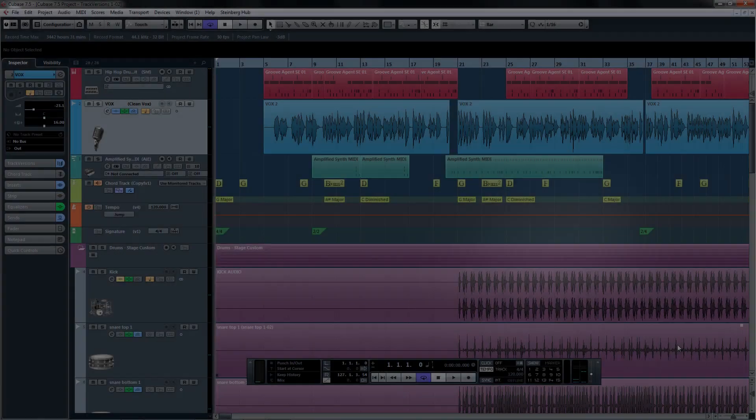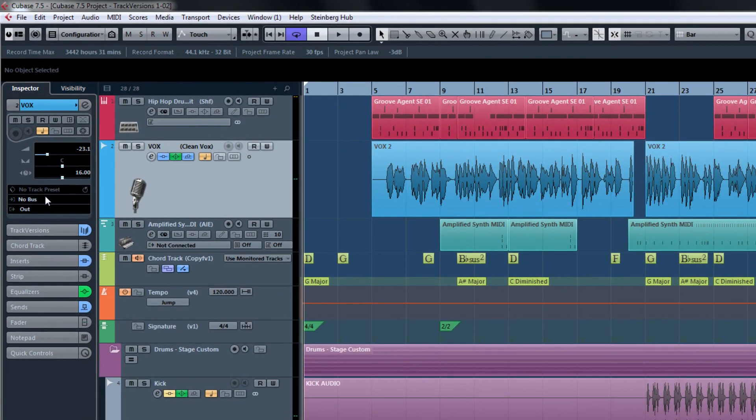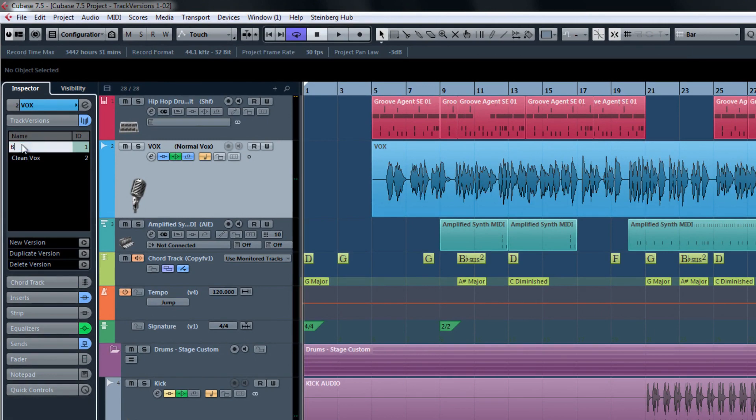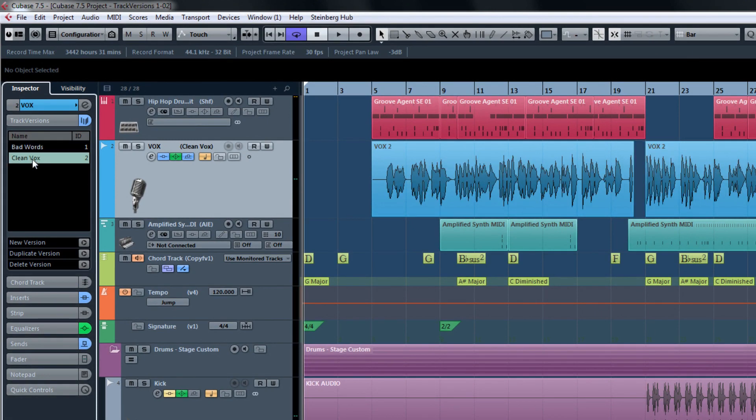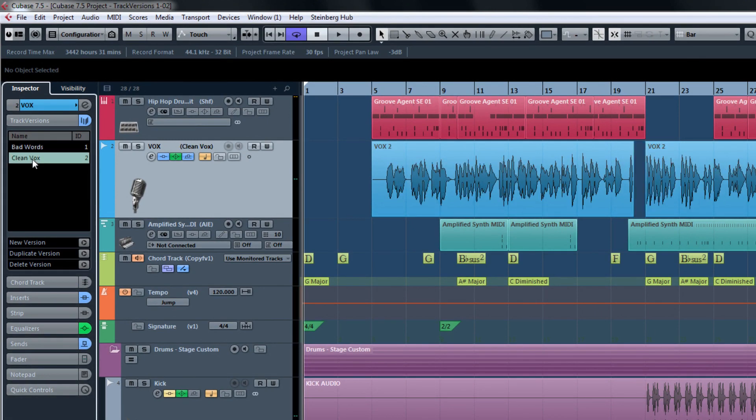You'll notice when using Track Versions that Track Versions is now highlighted in the inspector. By clicking on the Track Versions tab, we see that we have some of the same functions that we just looked at, except here we can quickly rename our Track Versions with a quick double-click and switch between them with a single click.